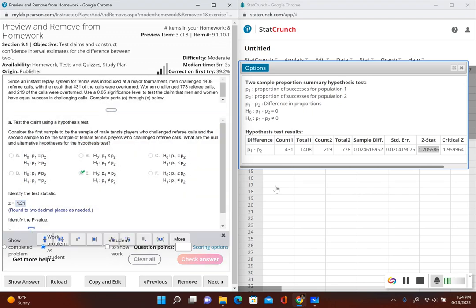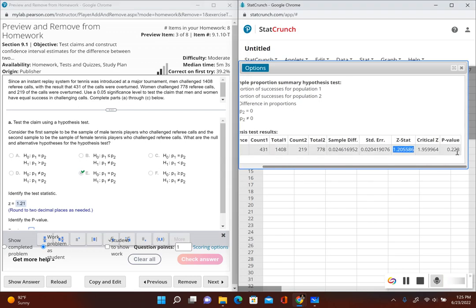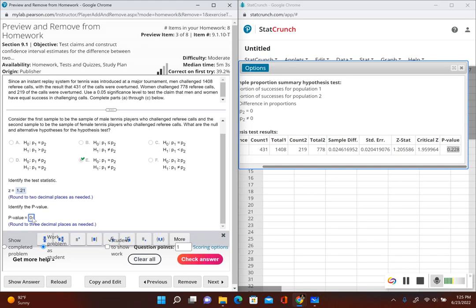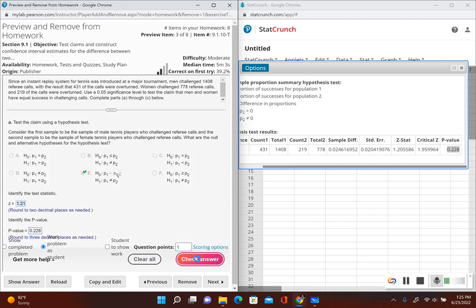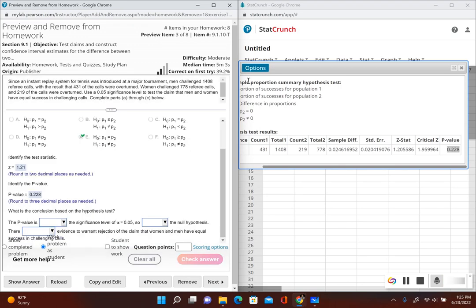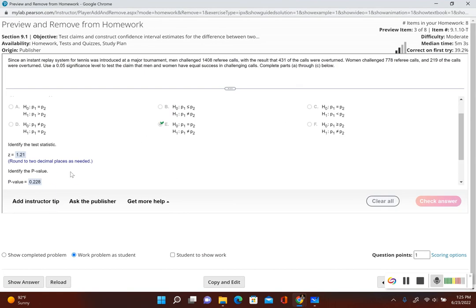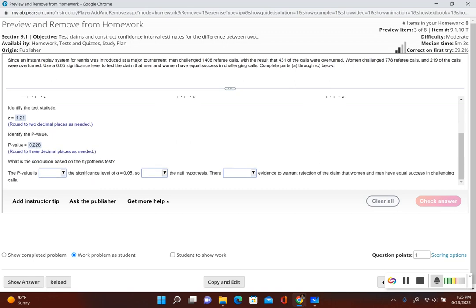Now our P-value: we have 0.228. Now we have to make a conclusion based on the hypothesis test. I'm going to use the P-value method — take a look at our P-value and compare it to the significance level. We have a P-value of 0.228, which is bigger than the significance level of 0.05. Since the P-value is bigger than the significance level, we fail to reject the null hypothesis.